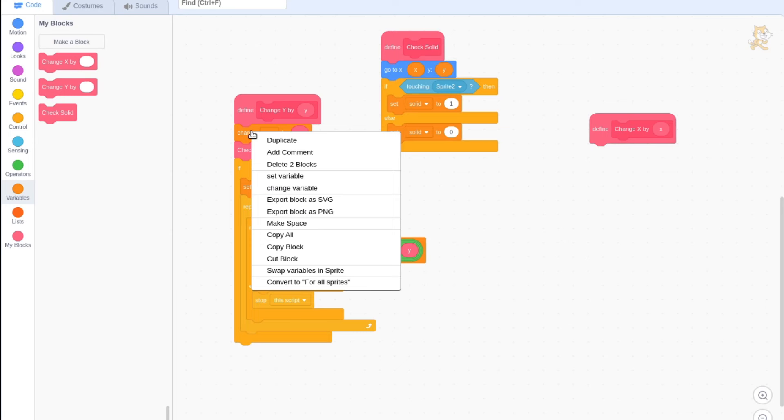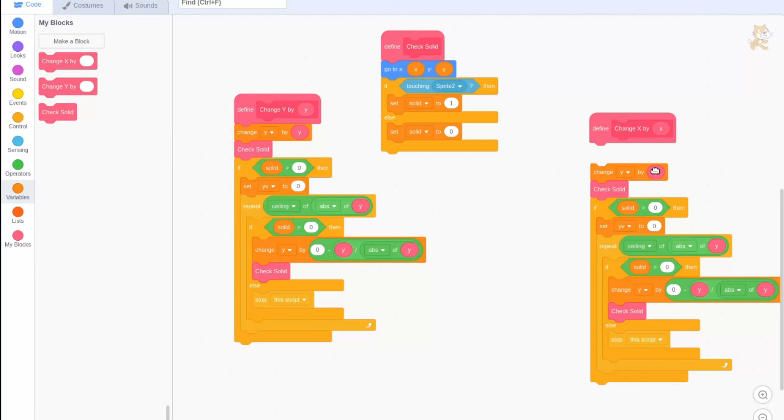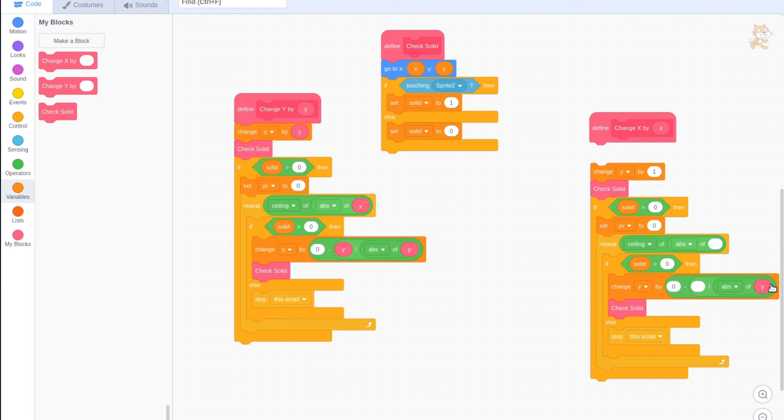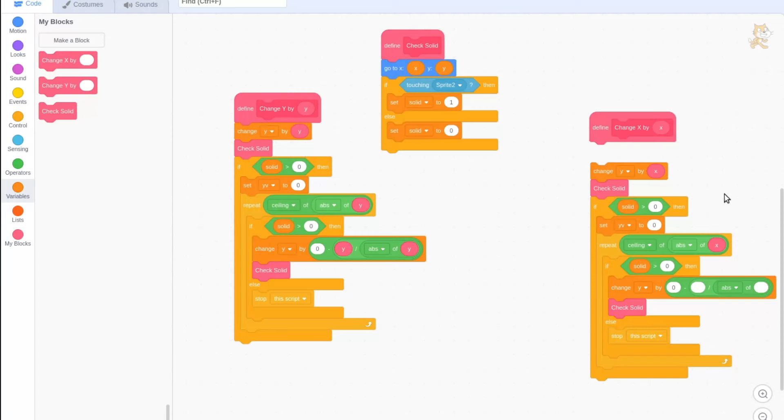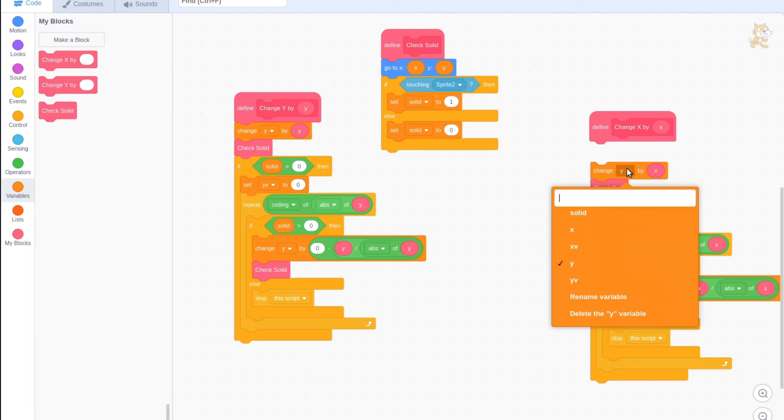Duplicate everything underneath our change y custom block, and remove all references to the input y, and replace them with the input x. Replace the variable y with the variable x, and yv with xv.